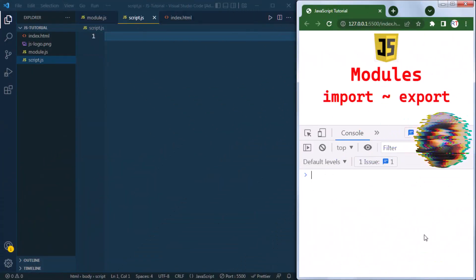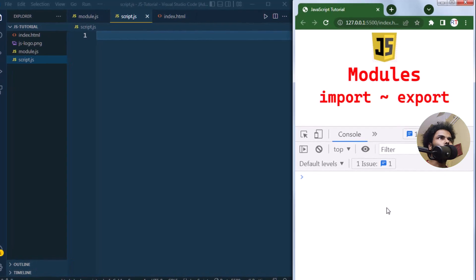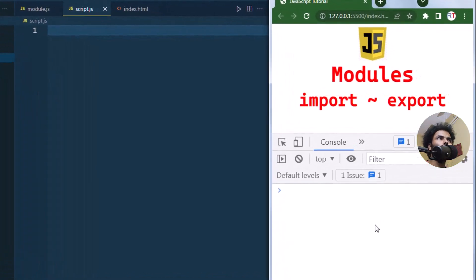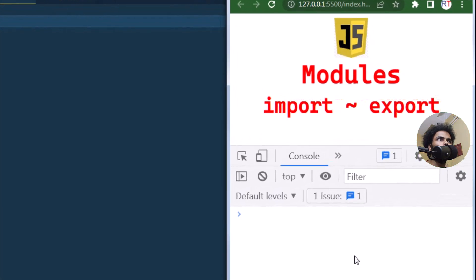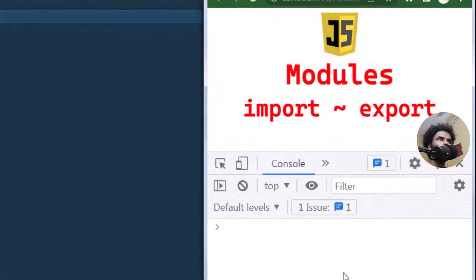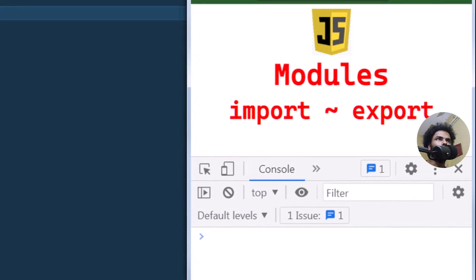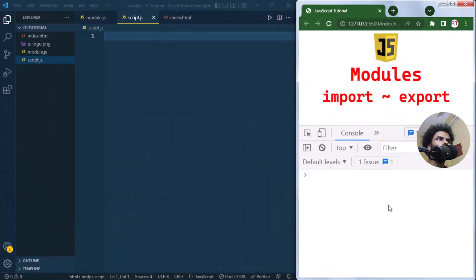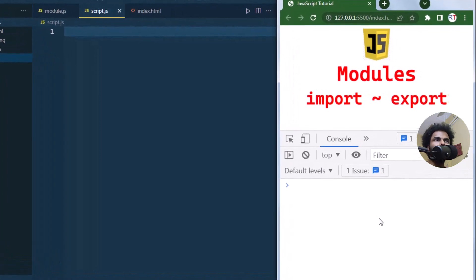In this video we're going to talk about modules in JavaScript. Modules are used to encapsulate code into reusable components — they allow us to break down code into smaller, more manageable pieces, each with its own scope and functionality. Modules help in organizing code and improve maintainability.